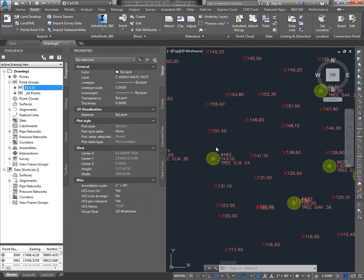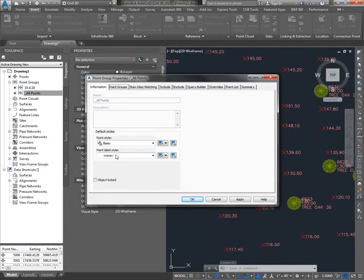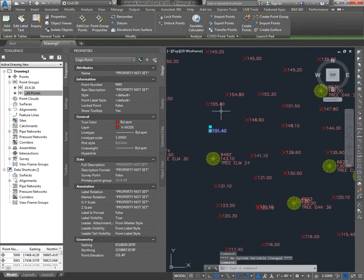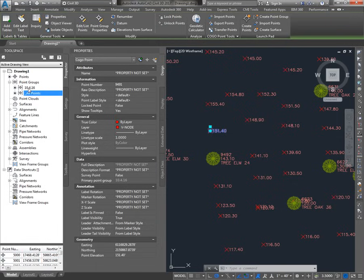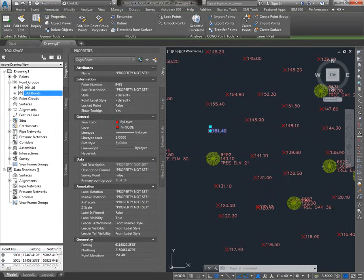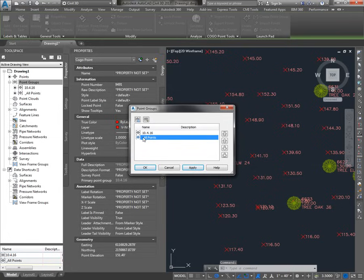All points update except for the points that are tree labeled, because points can belong to more than one point group. There's another point group called All Points which contains all my points. In All Points properties, you can see the point label style is none, so they would show no labels. The order in which these point groups appear actually controls the display of the points. If I right-click on point groups and go to Properties, you can control the order. If I move All Points to the top, now All Points is controlling these points that are set to default.